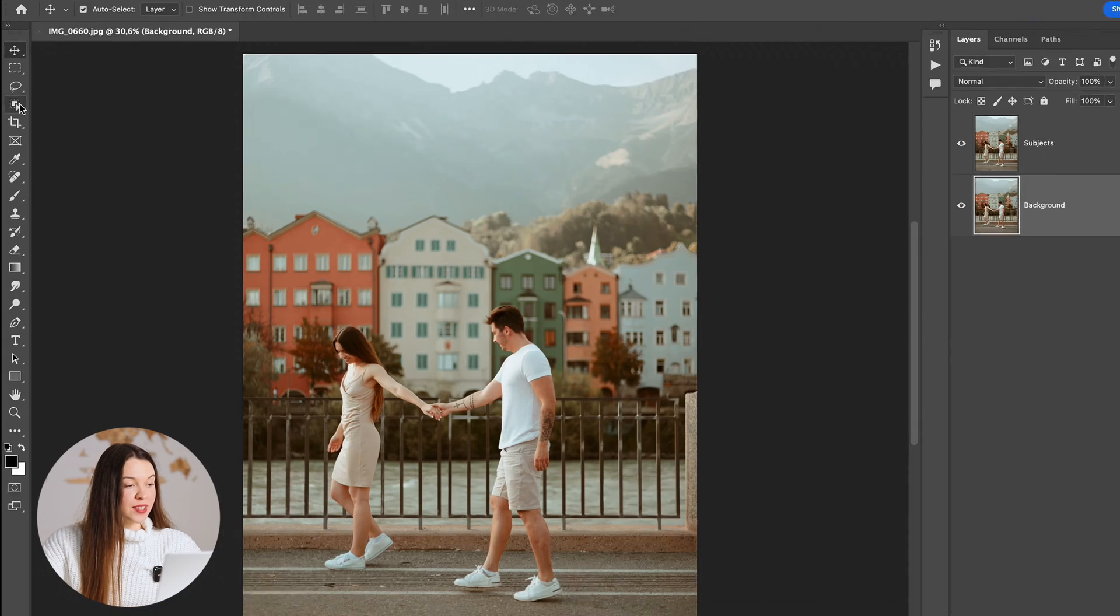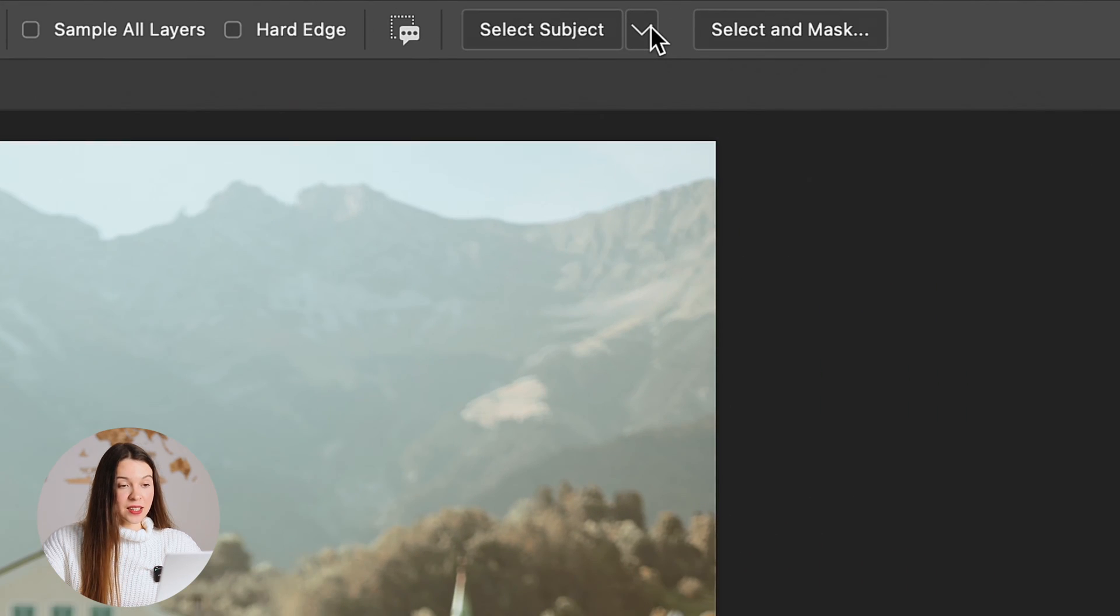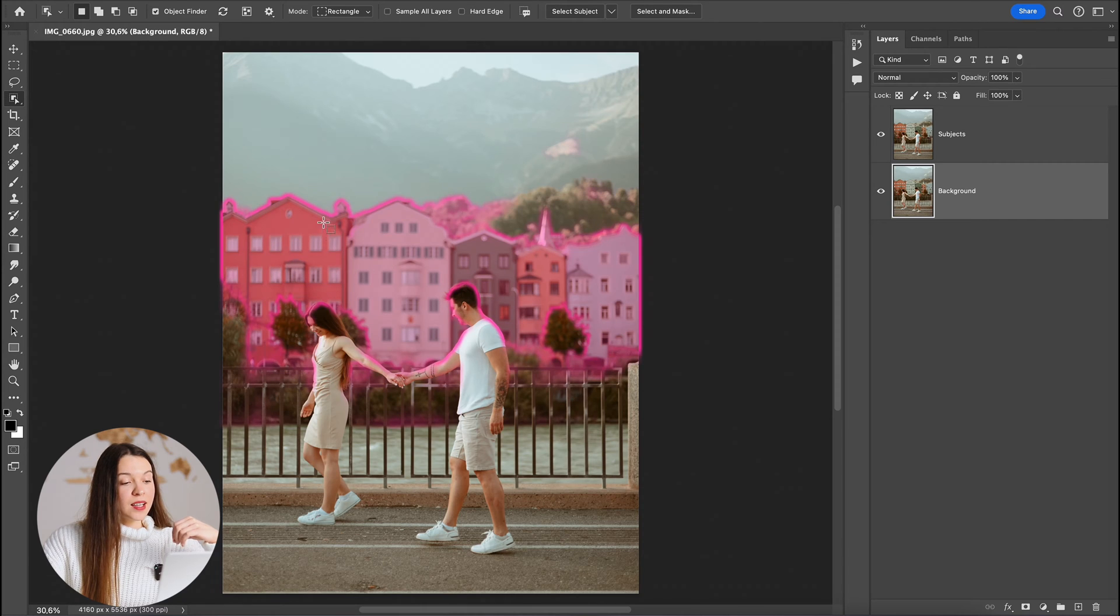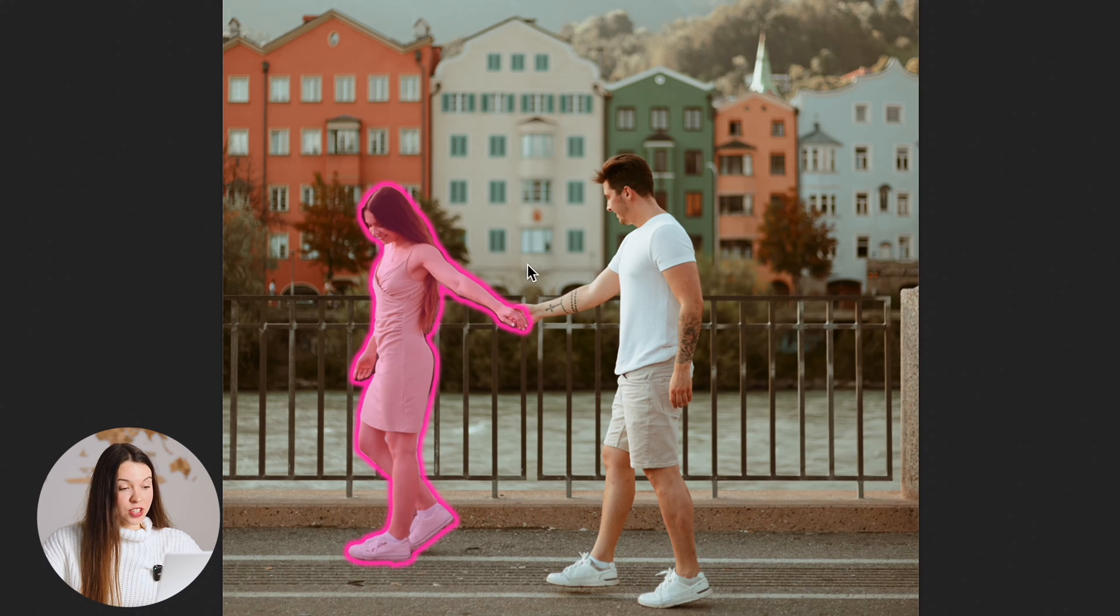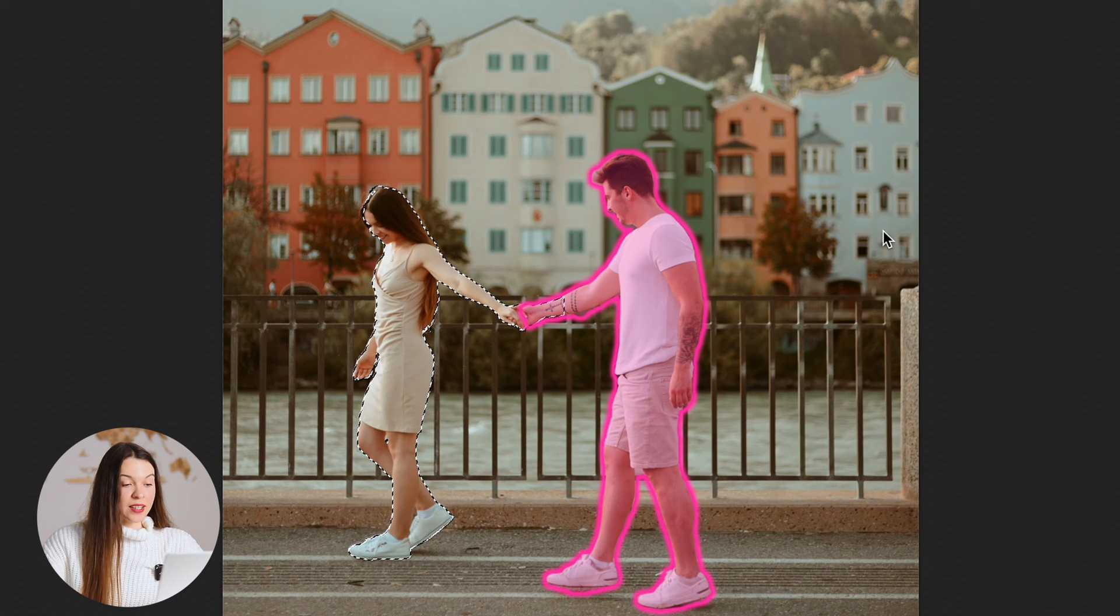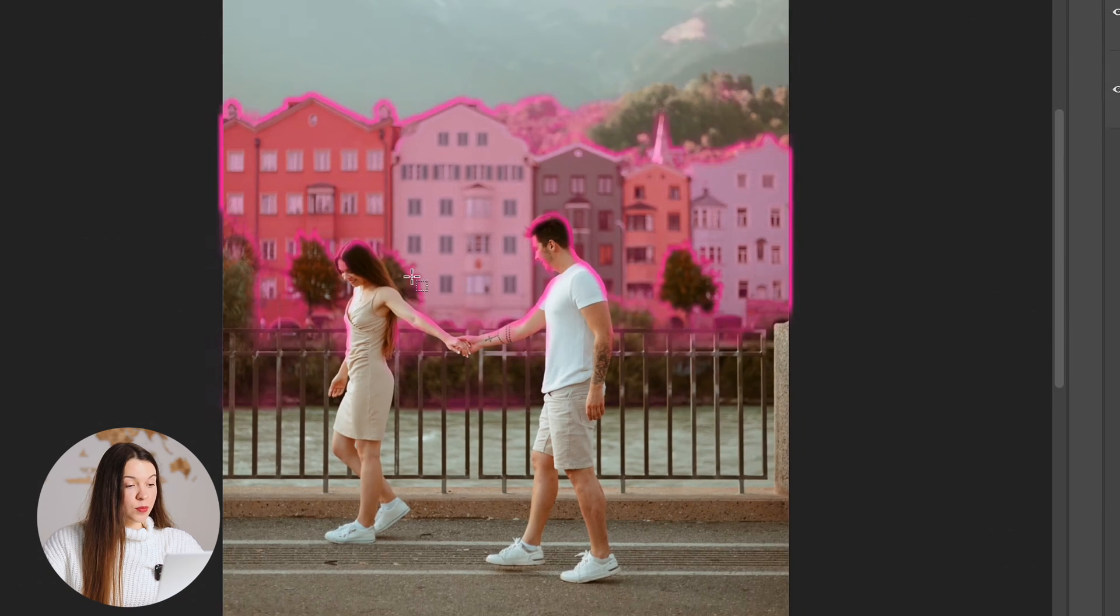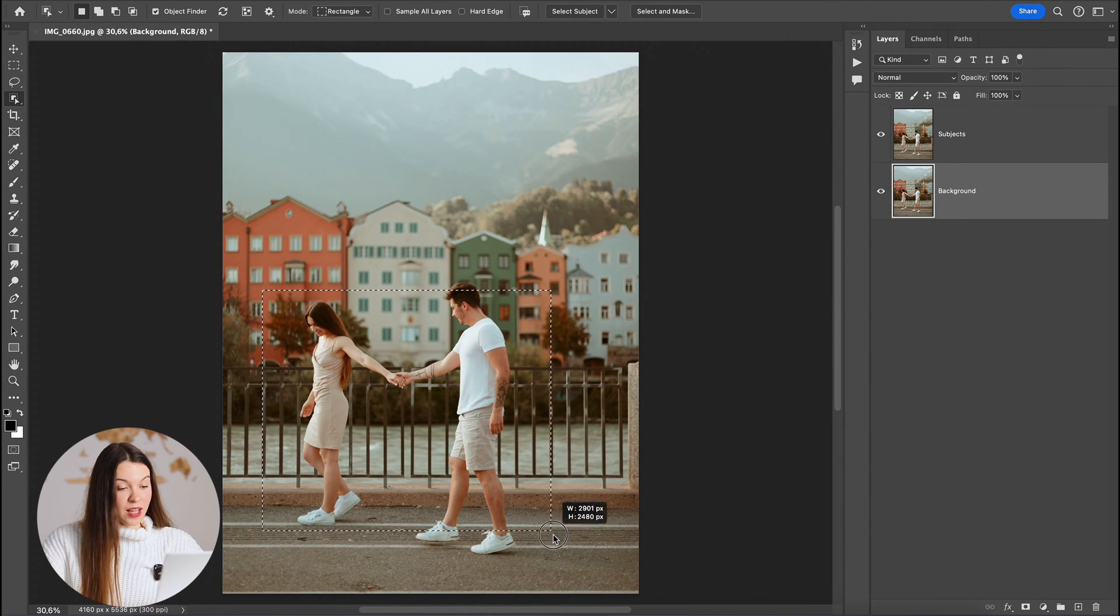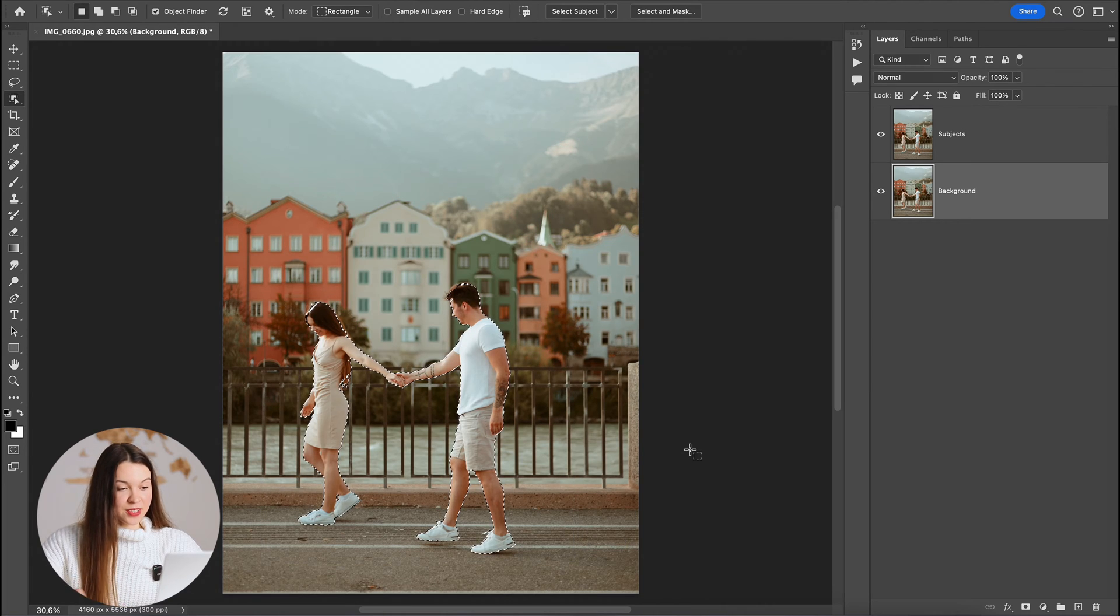Our next step will be protecting subjects from the future of our manipulation. We'll choose an object selection tool, select near Select Subject button Cloud Detailed Results. You can just click on the subjects holding shift and it will create a common selection of two subjects, or you can just drag the area around the subject and Photoshop will automatically select the subjects.